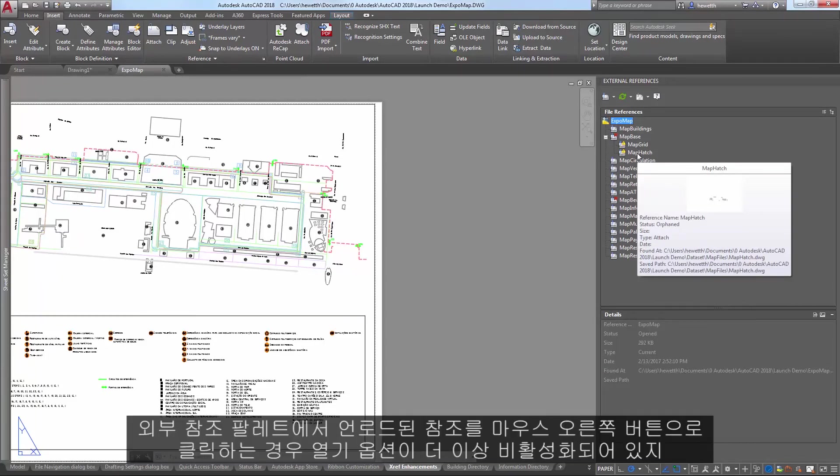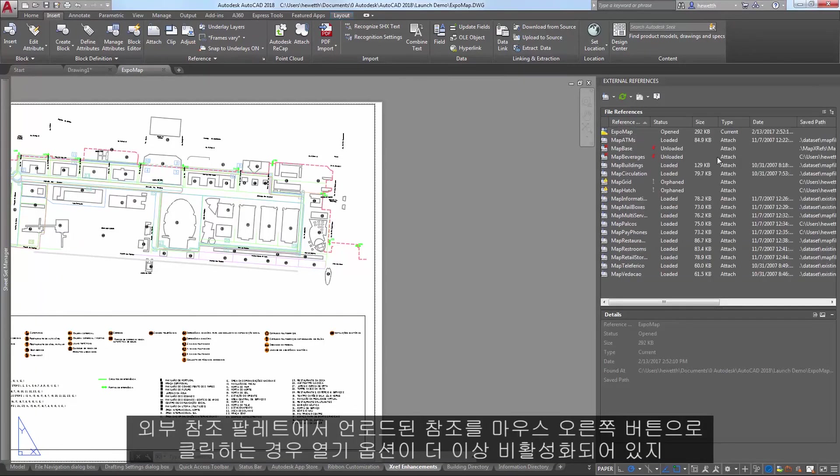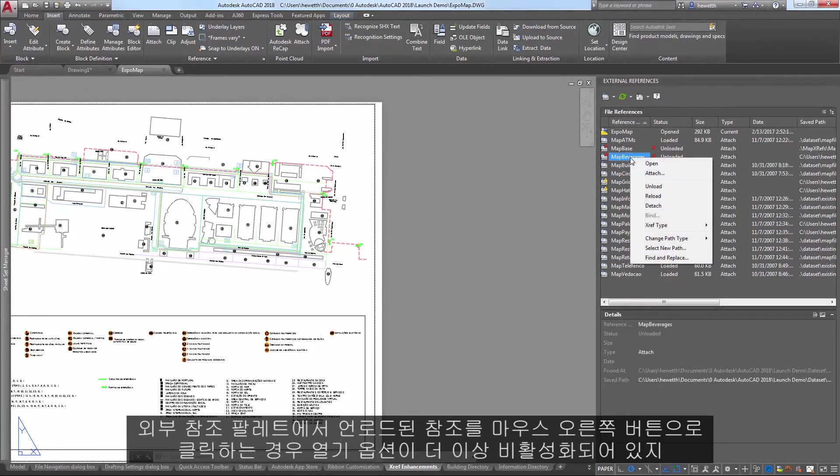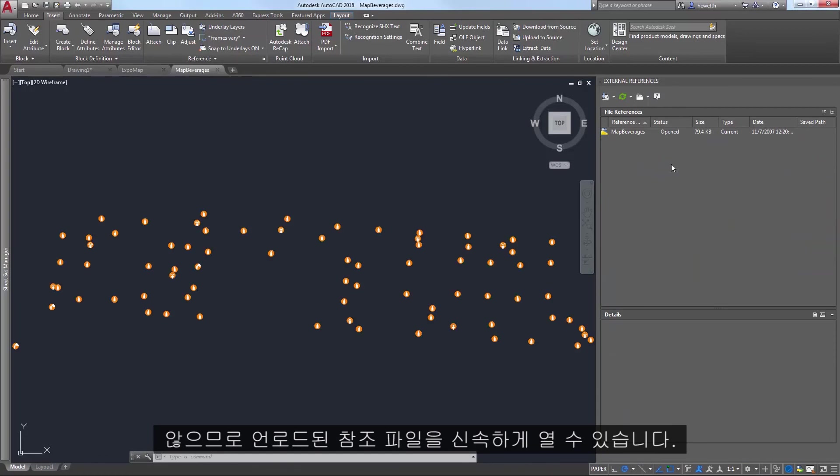The open option is no longer disabled when you right-click on an unloaded reference in the external references palette, enabling you to quickly open unloaded reference files.